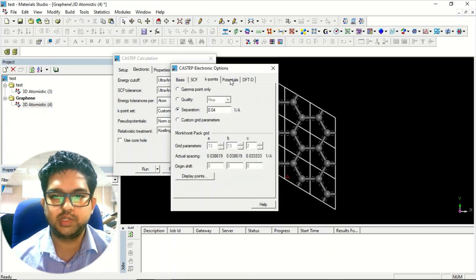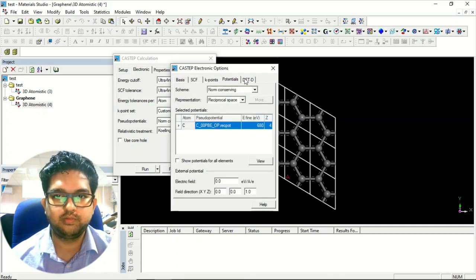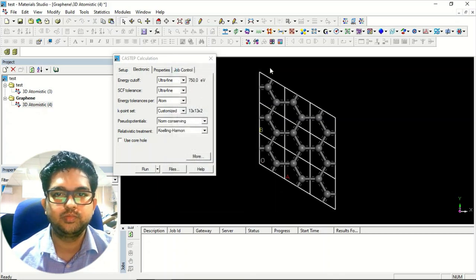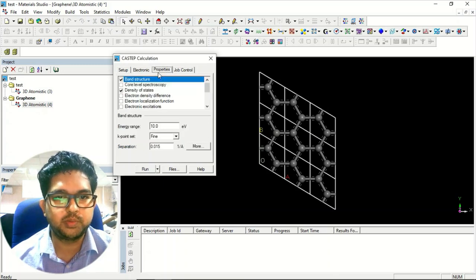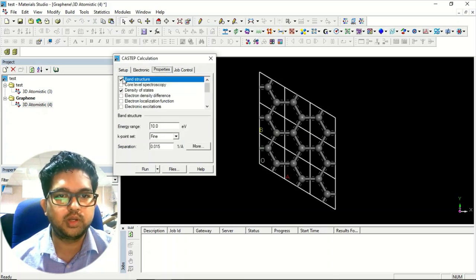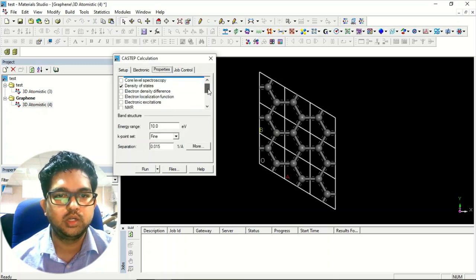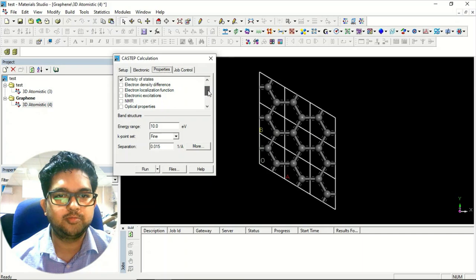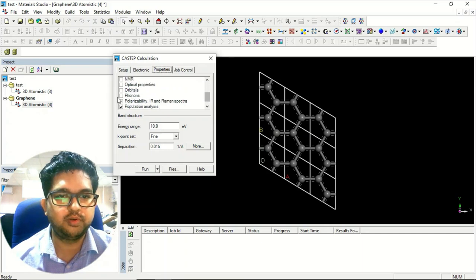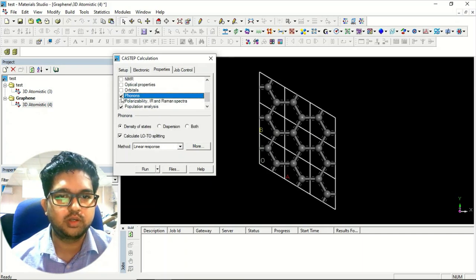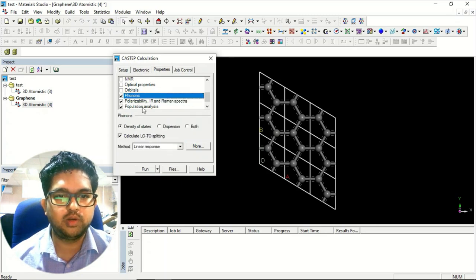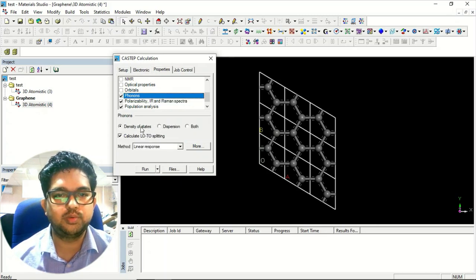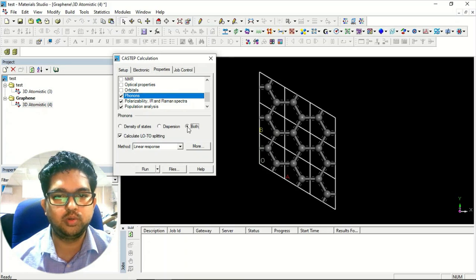Other things will be the same, similar, fine. No rocket science. Now go to the properties menu. From here you can select the band structure, density of state, and just go to the phonons. Click on the phonons. In phonon calculation you can calculate the dispersion calculation and the density of state both simultaneously.